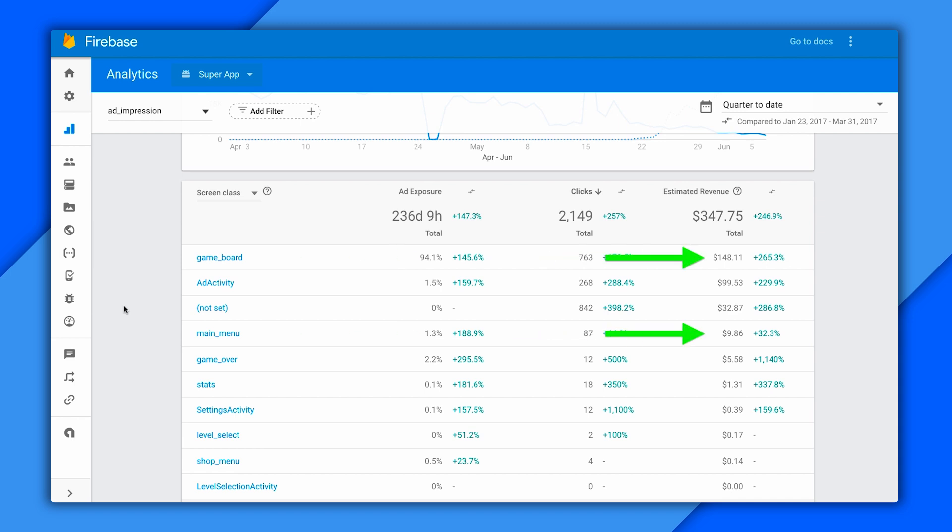But when I look at revenue, it's about 15 to 1. That means my users are more receptive on the main menu than they are while playing the game, which is a piece of intel I can use in shaping my monetization strategy.